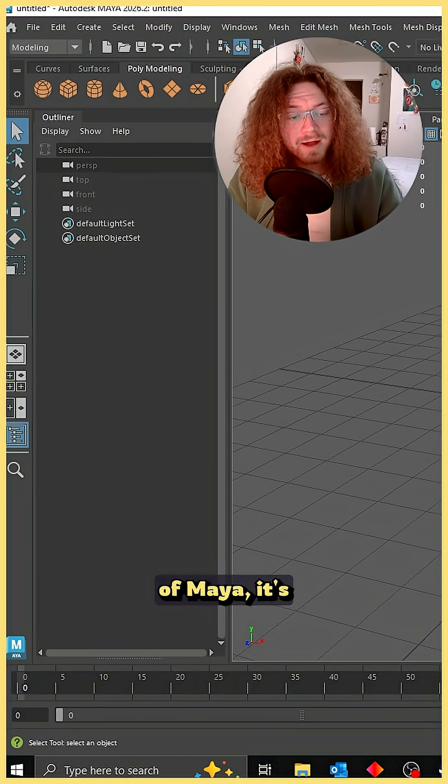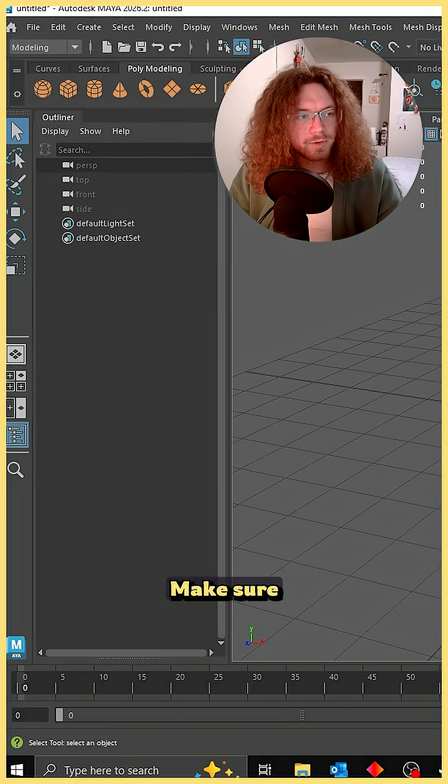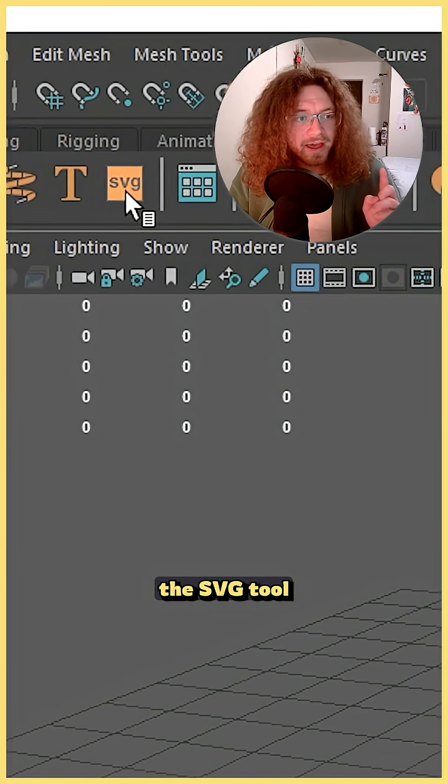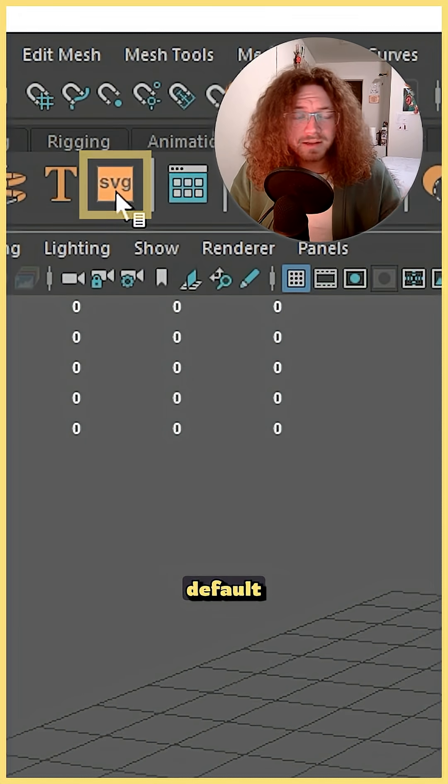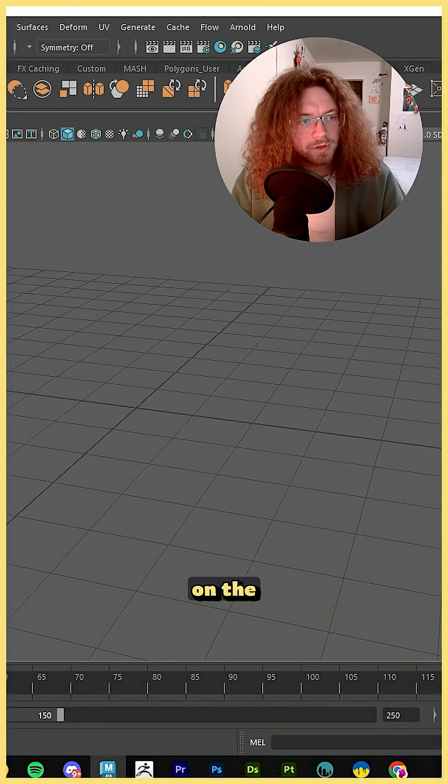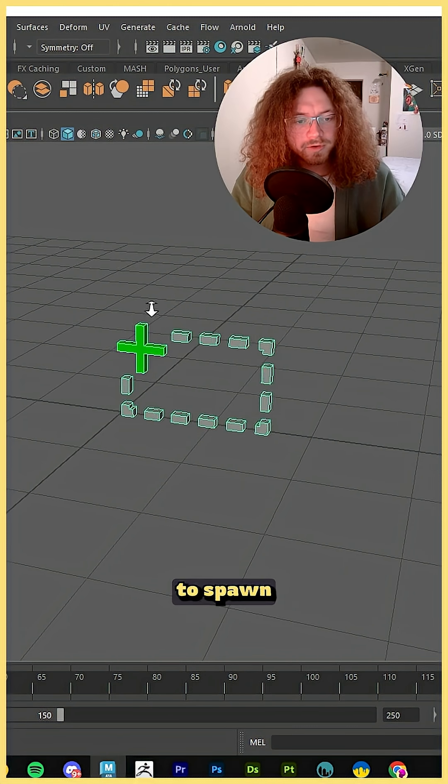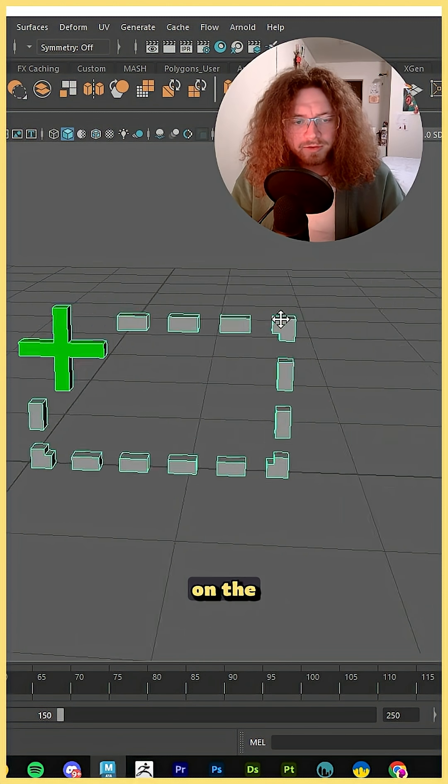Now inside of Maya it's incredibly simple. Make sure that you're on the poly modeling shelf and then the SVG tool is by default right here. Now once you click on the SVG tool it's going to spawn something like this.